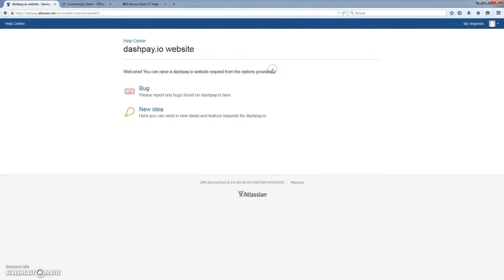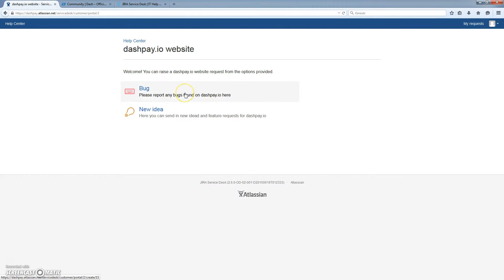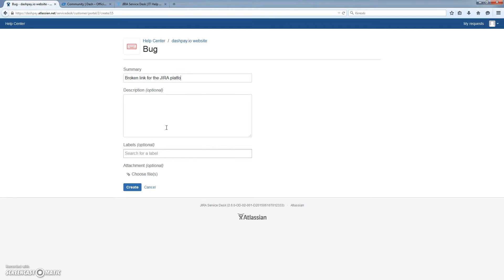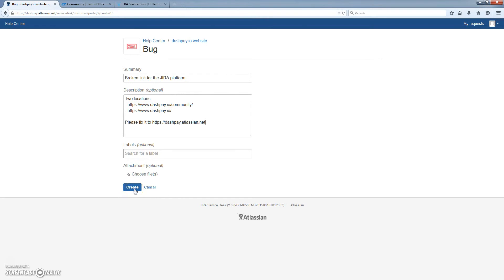Obviously we click on here and you have the opportunity to report a new idea or a bug. It's really straightforward. In our case, this is a bug. I click on the bug. I type in the summary, which is broken link for the Jira platform. This is the description, let's say. And I will just go ahead and create it.